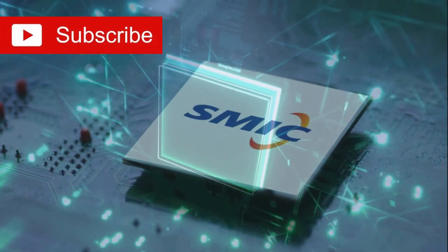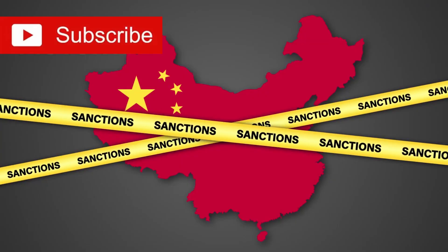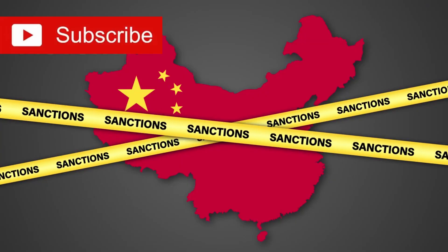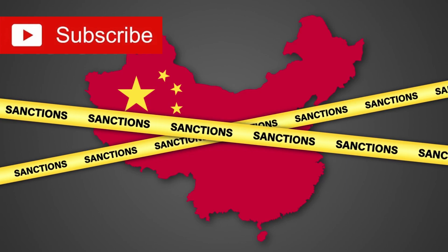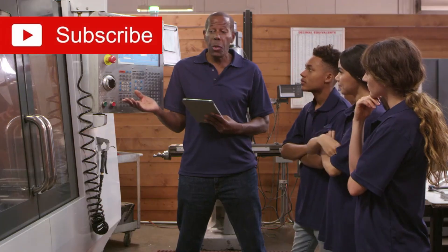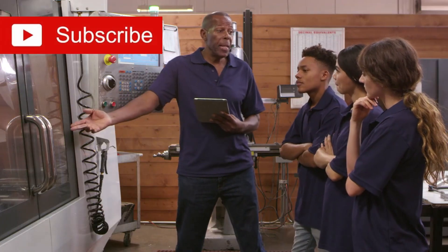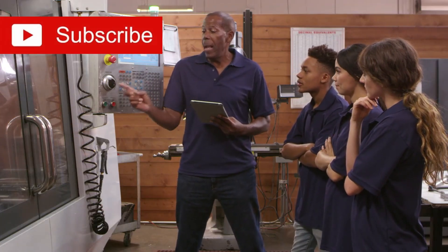How did SMIC manage to defy the crippling chip sanctions imposed on China and achieve what many experts declared impossible? The answer lies in sheer engineering brilliance and relentless determination.